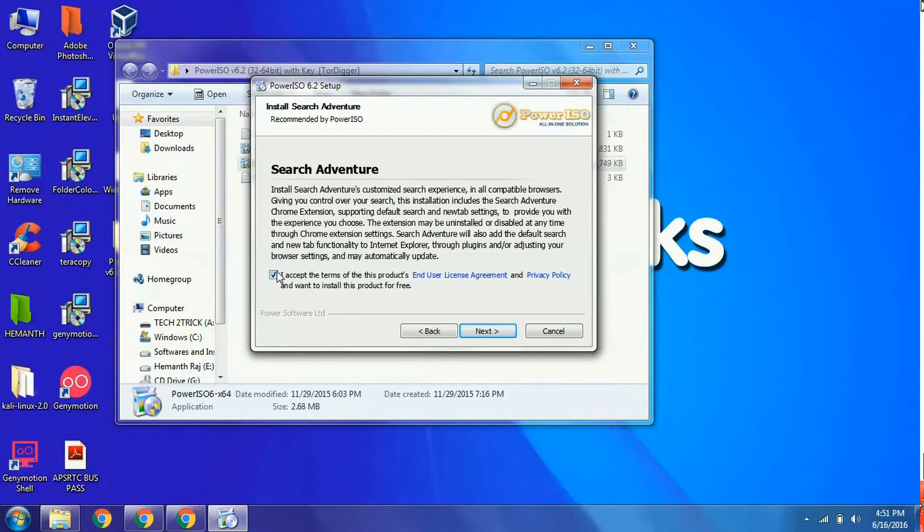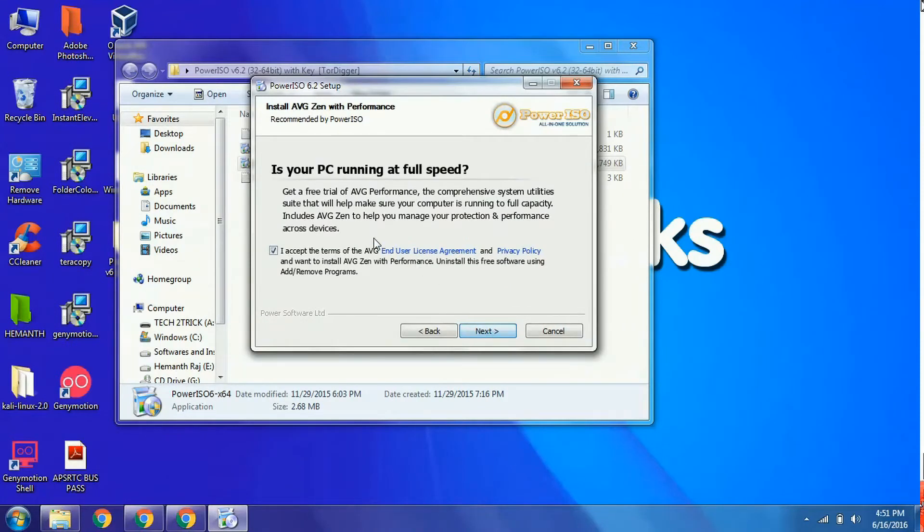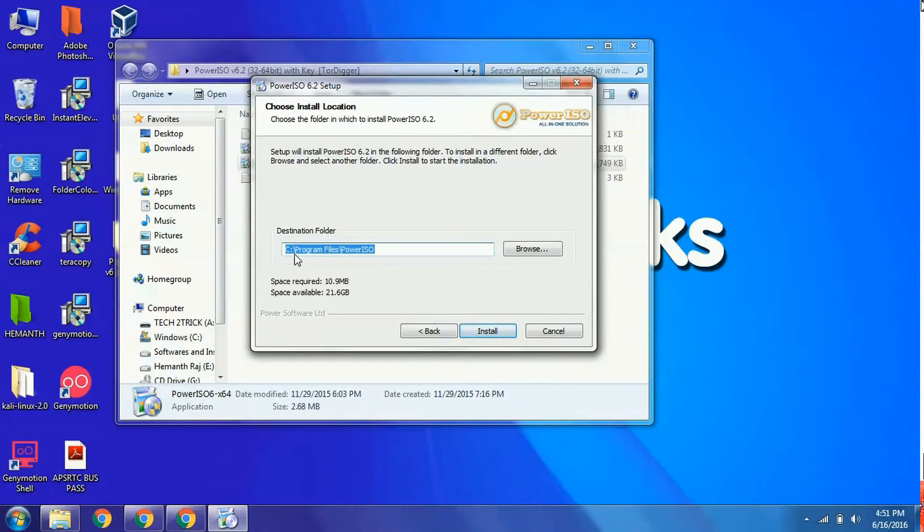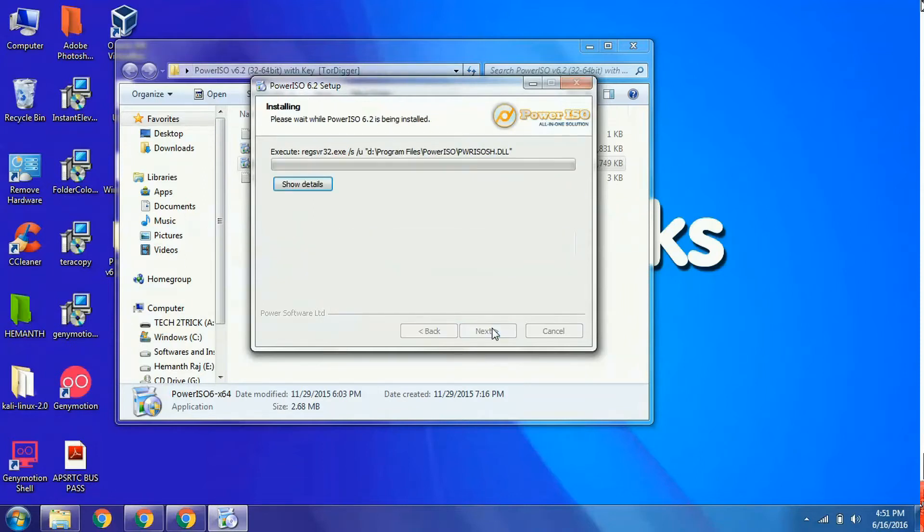Click next, then select the destination folder where you want to install PowerISO and click the install button.